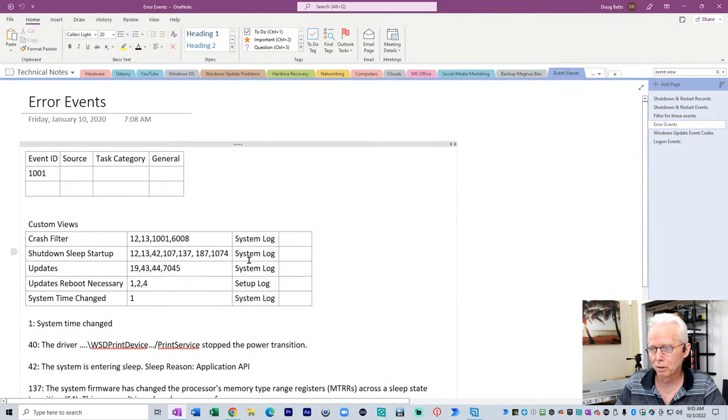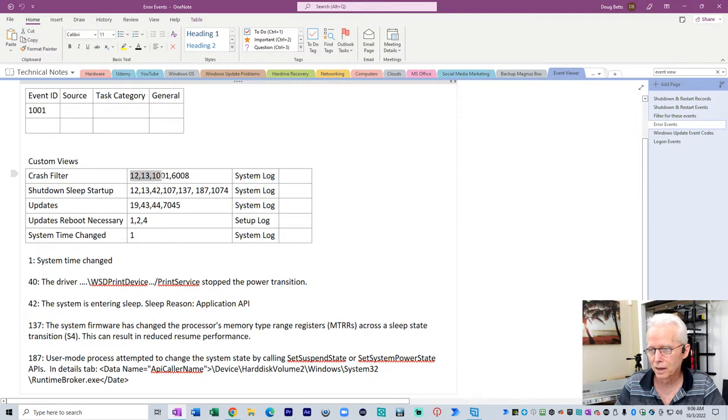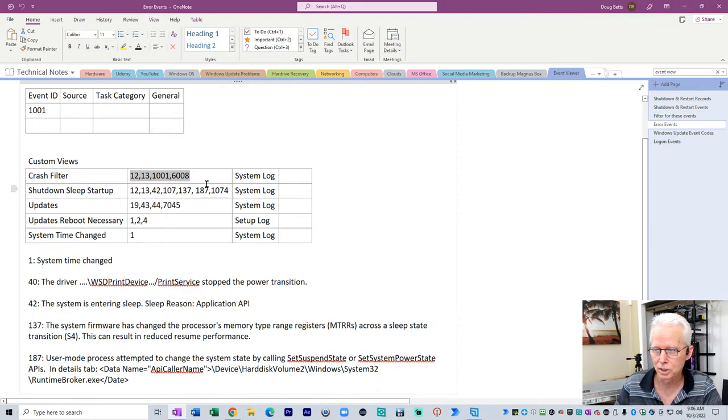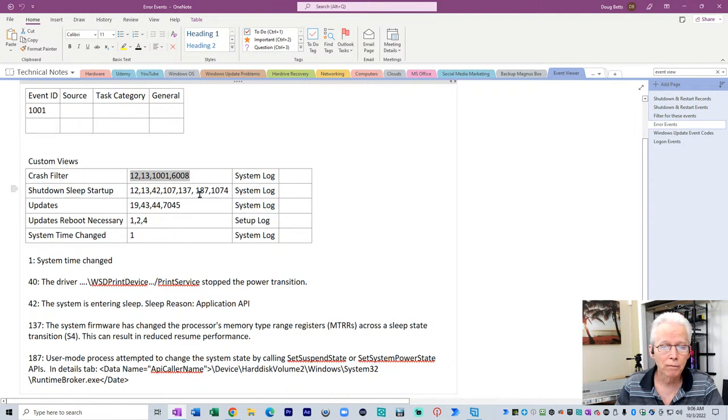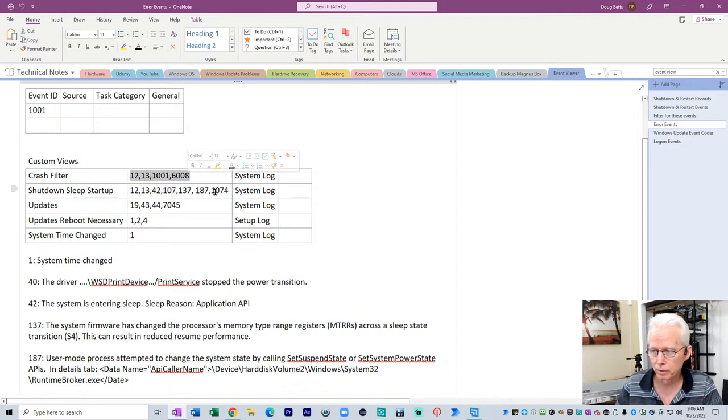So I like to go try to confirm what my client is telling me through the operating system because I trust that somewhat better. Over here on this page, I have some other information about the event. So here's crash filters. These are the events that I would want to search for if I have a computer that has been crashing. So I'll just highlight those, press Control-C to copy that.